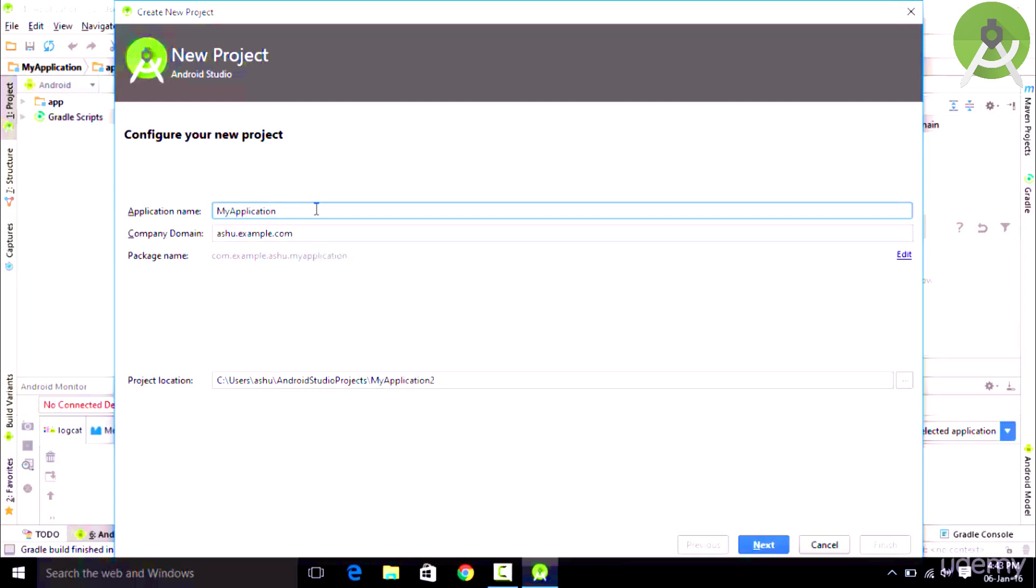Once you have typed the application name, the next thing which you want to fill up is the company domain name. In this case you want to mention the domain name of your website which you are going to use, but as we don't have any domains we could type in anything. The main purpose of this domain is that it is used to uniquely identify your app in the Play Store.